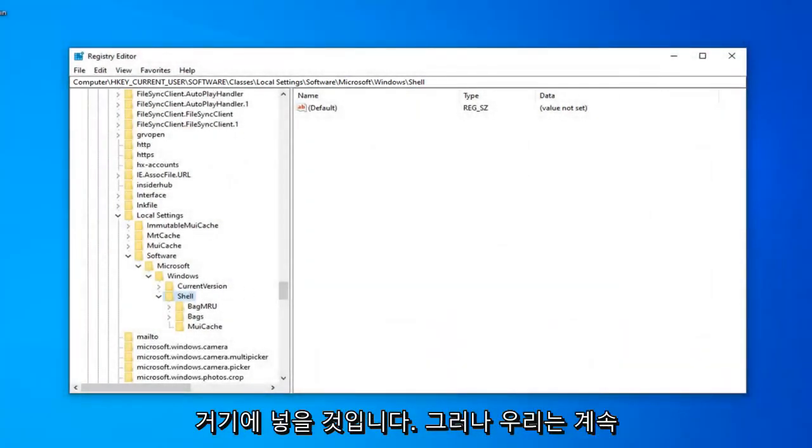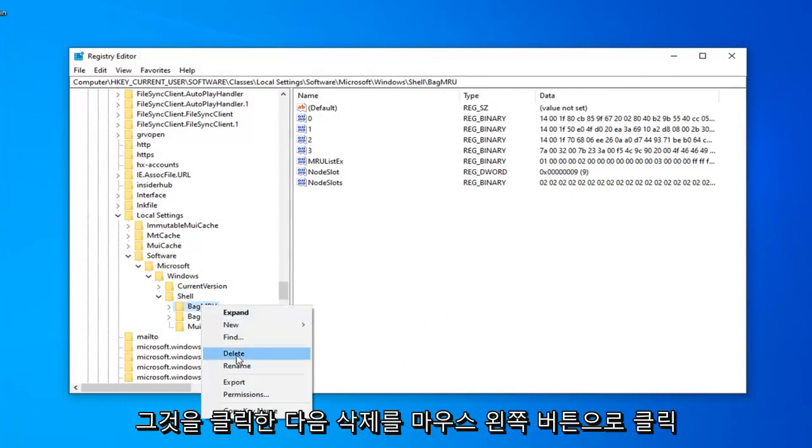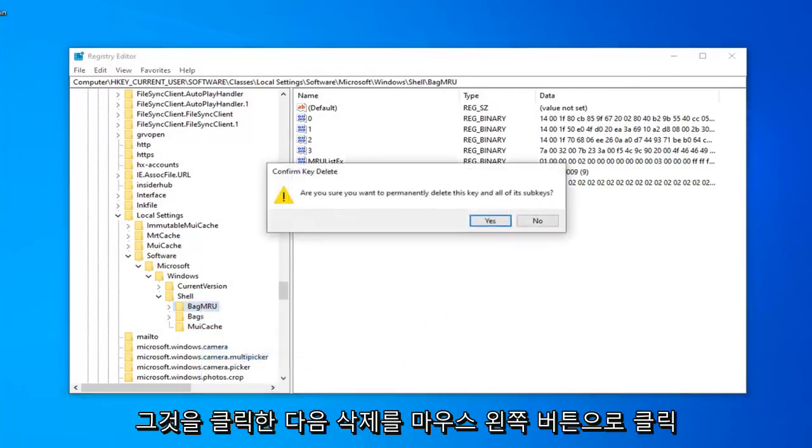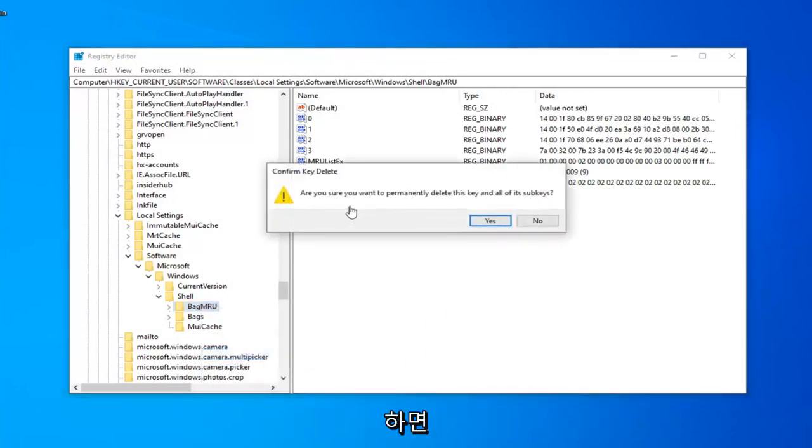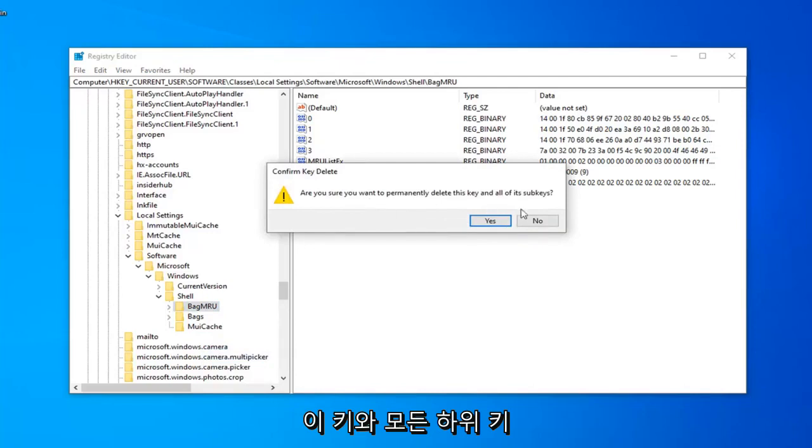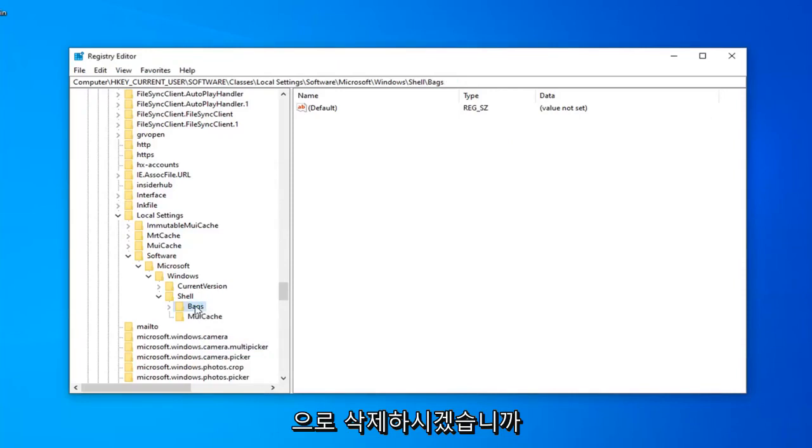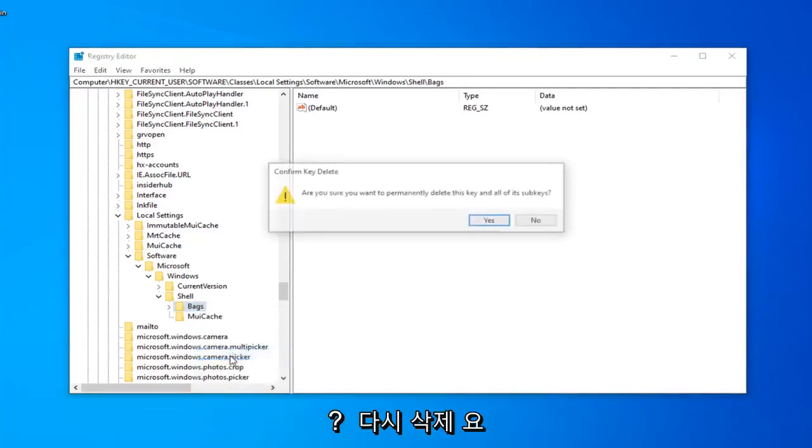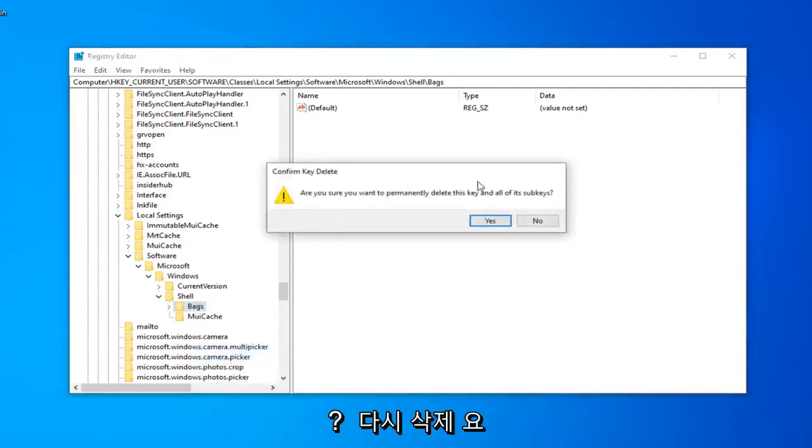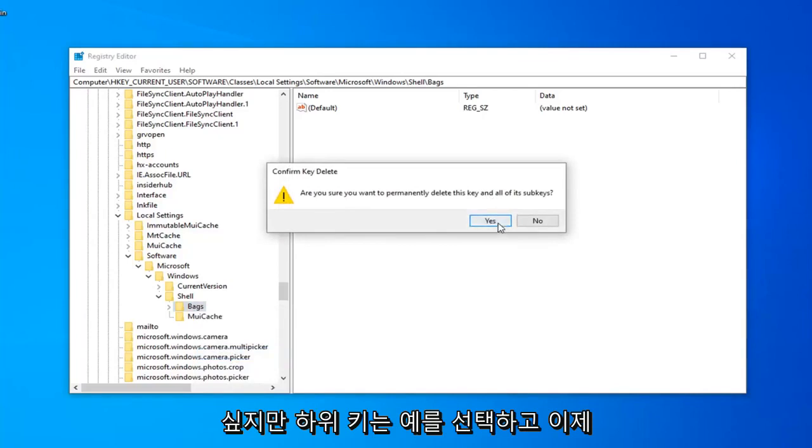We're going to keep moving ahead, and there should be a Bag MRU folder right here. You want to right click on that and then left click on Delete. Are you sure you want to permanently delete this key and all of its subkeys? Left click on Yes. Now there should be a Bags folder as well. Right click on that, select Delete. Again, are you sure you want to permanently delete this key and all of its subkeys? Select Yes.